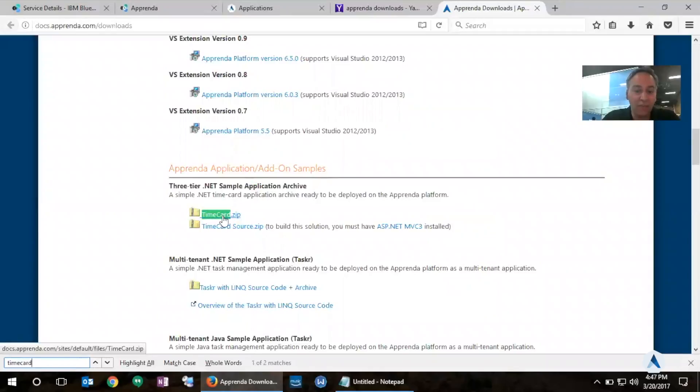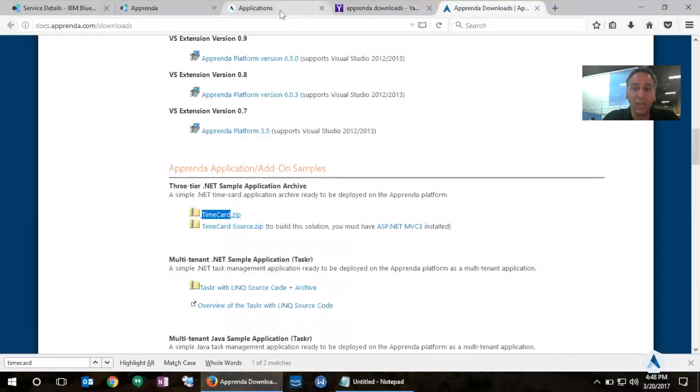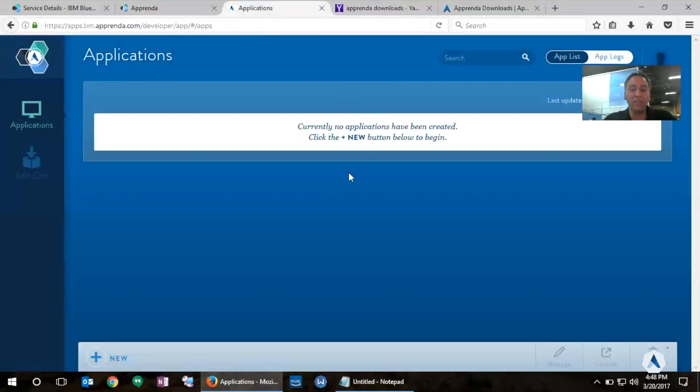We have a zip file here for TimeCard. I'm going to copy the link location and going back notice that I was redirected to my development portal.